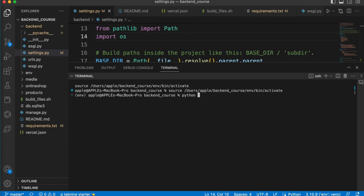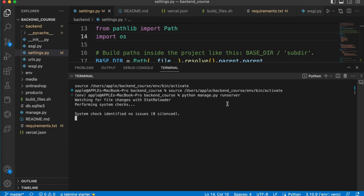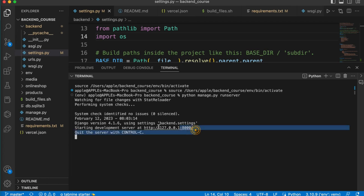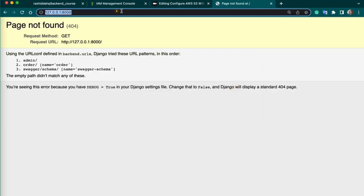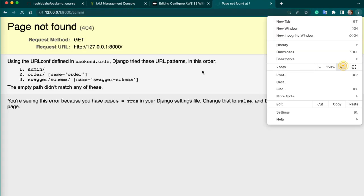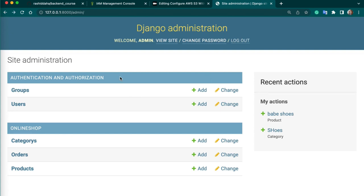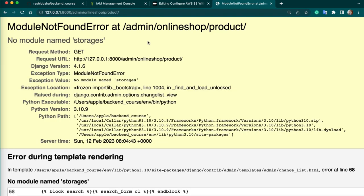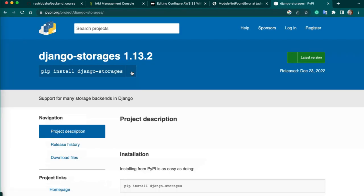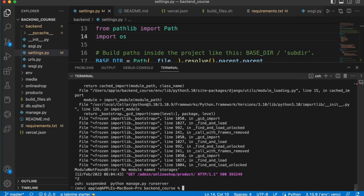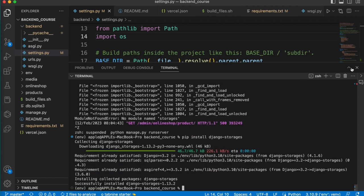Now we can run our server to test our S3 integration. Run the server. Copy the URL and go to your browser. Go to the admin, then go to the product table so we can add data — because the product table has an image field. We are getting an error: no module found. So we need to install the package for this — copy this package from Google, install it, and then S3 will work. Package is installed.